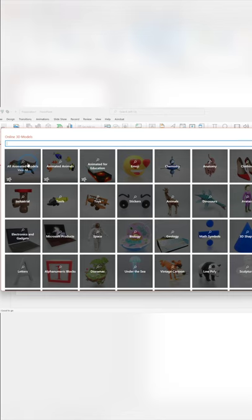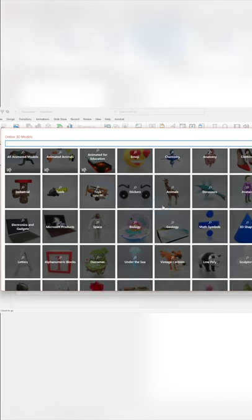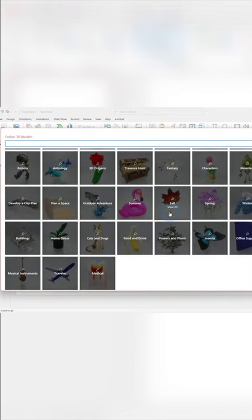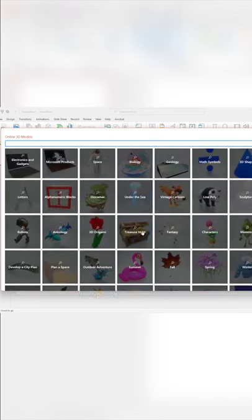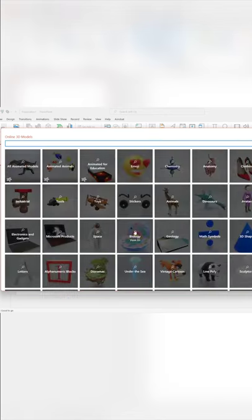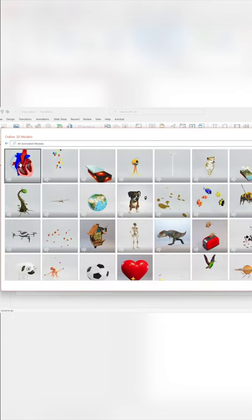And then PowerPoint provides you with all these different options of 3D models you can pick from. So let's say we pick on this one right here. And then we like this dinosaur, we can insert it.